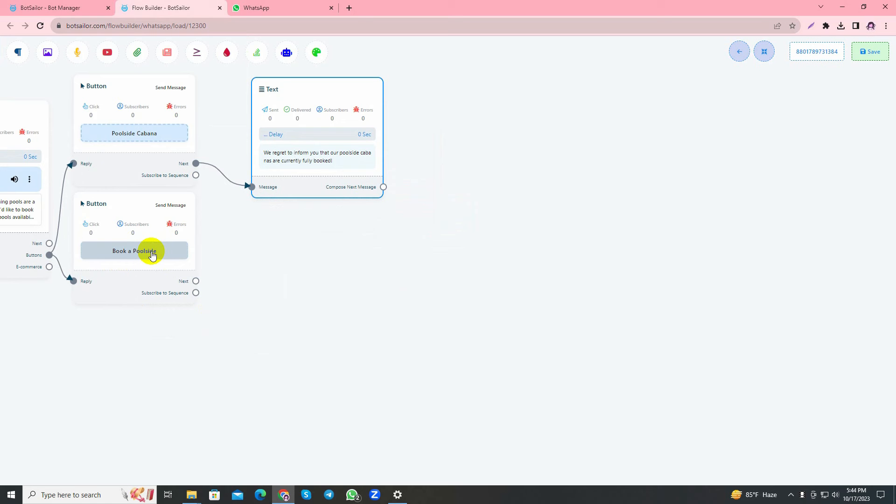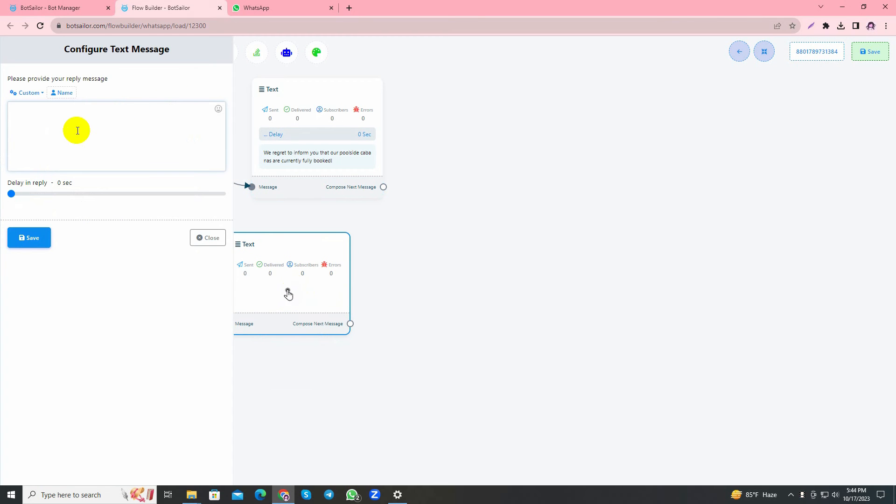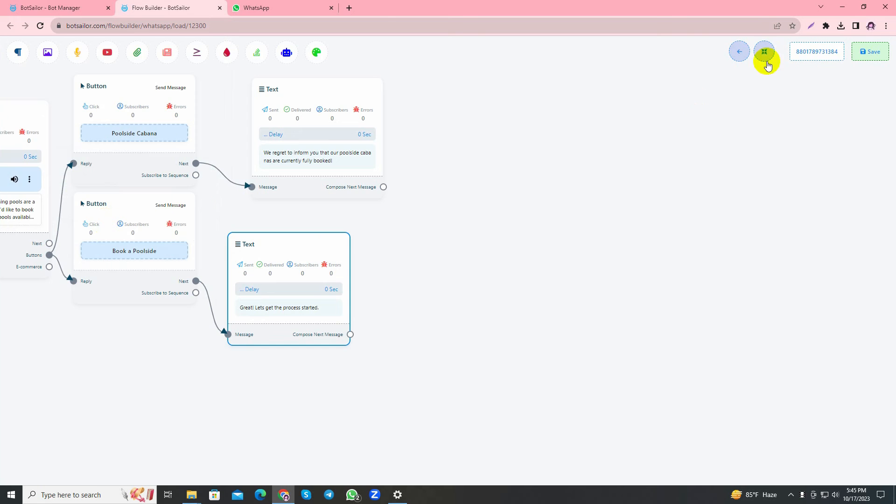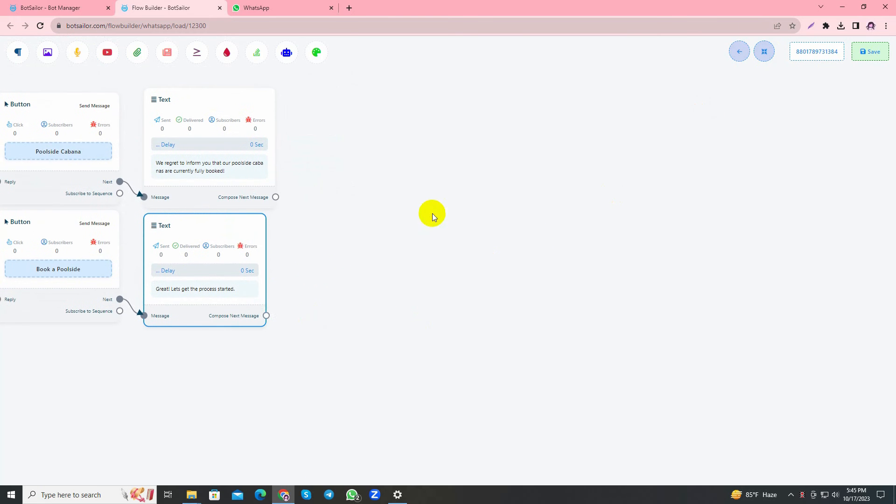Since I have made another video on user input flow and an overview of making chatbots, you can see that video to see how to use user input flow and use custom fields and system fields. Here I'll just show you how to use the multiple choice question in your user input flow. For the other details you can see the other video, which is the overview of making chatbots. Let's handle the Book a Poolside button. I'll start with a text option: Let's get the process started. Here I'll use user input flow.